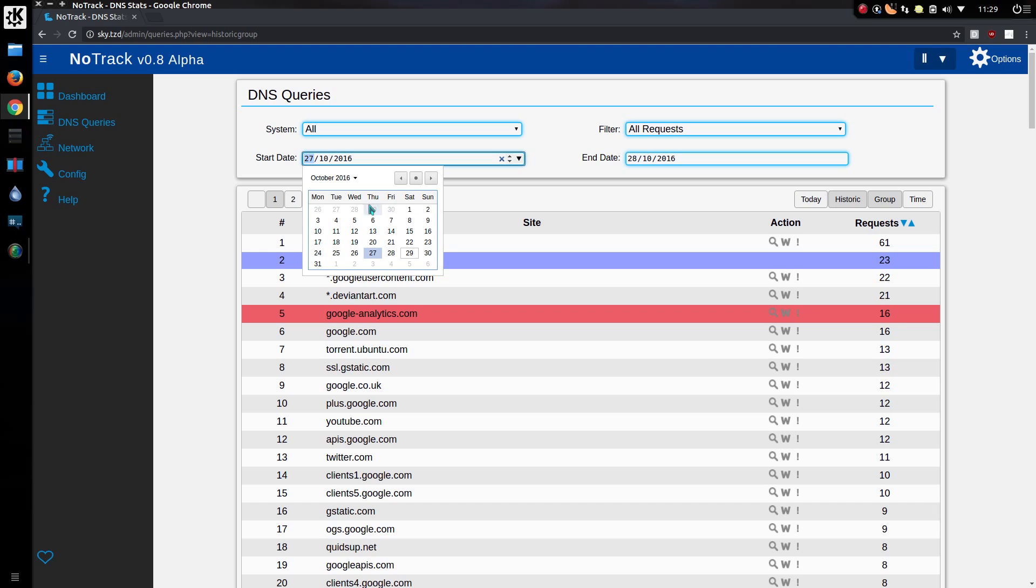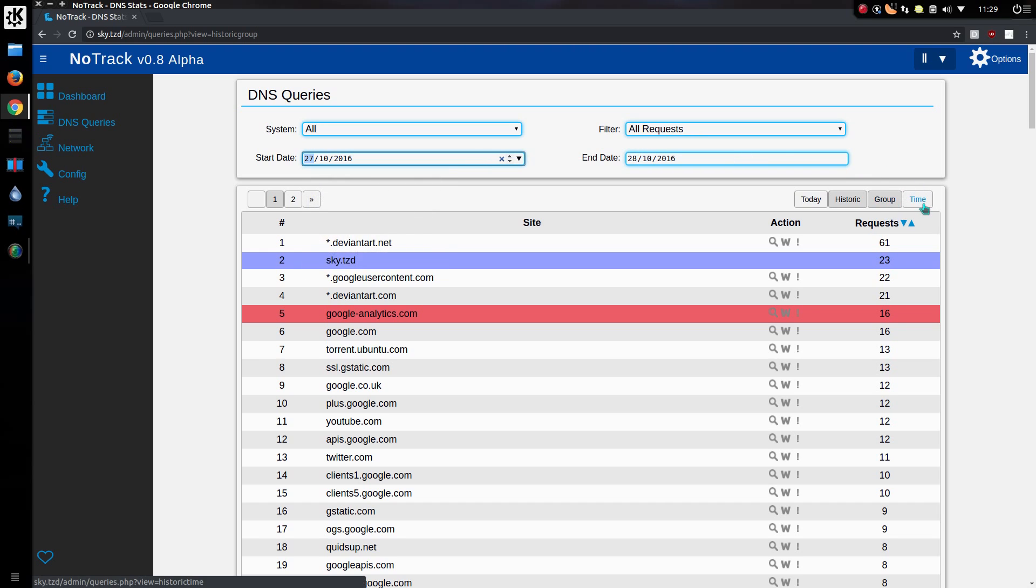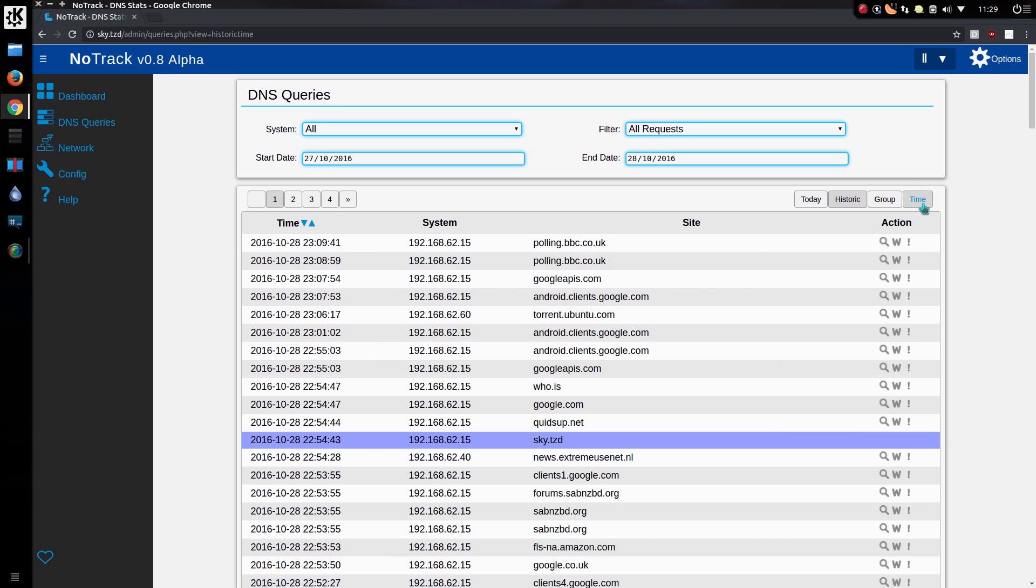You can select a date over the list. So you can look between a start and an end date. Once again, on the historic view, you've got the option of looking at a time or a group.